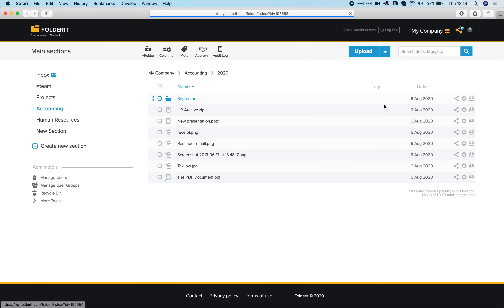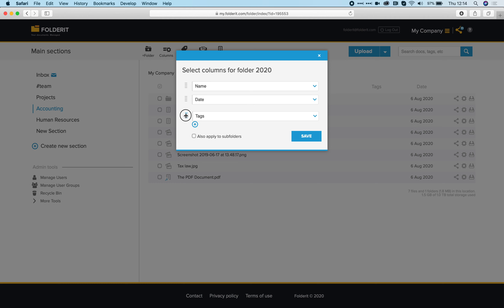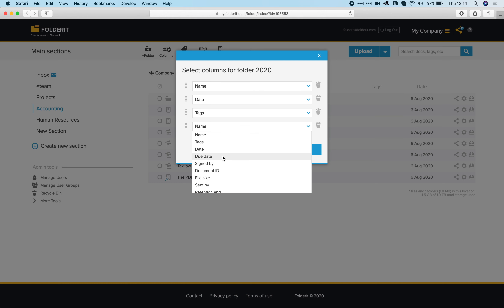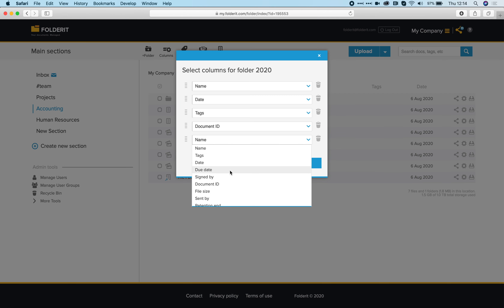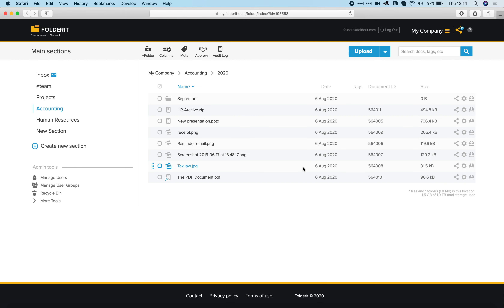Now we're in the list view. You have a list of files here, and by default it displays name, tags, and date columns. But you can customize it — there's a button on the toolbar called Columns. I can rearrange and add new ones, like displaying Document ID and file size. And if you create any custom metadata fields, you can display those here too. Let's save it — Document ID and size are now nicely displayed.